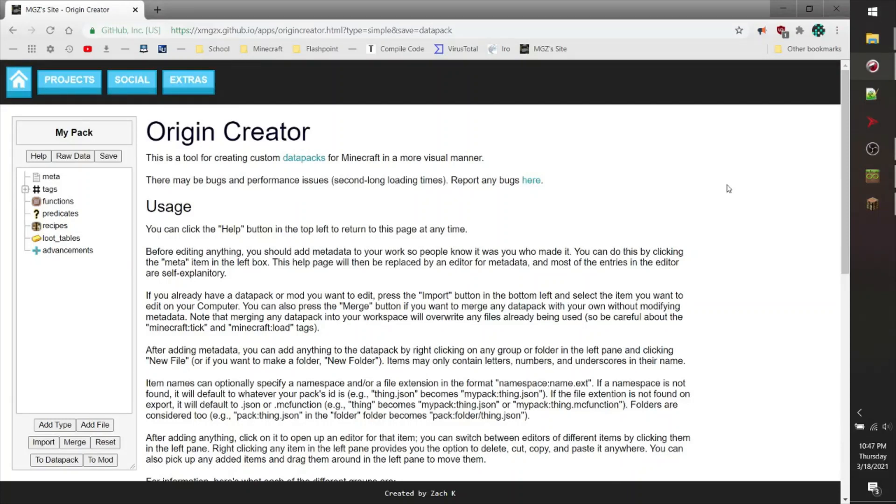Hello there, my name is MathGeniusZack, and today I'd like to show you a new tool that I've created called the Origin Creator.